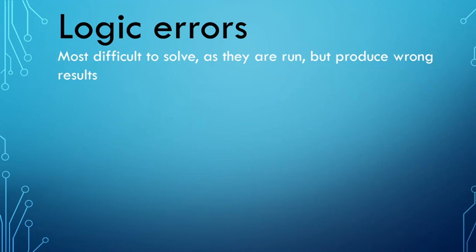instead of division, you multiplied your answer. So it shows a result, but it is wrong. And those are difficult, especially when it comes to complex algorithms. Those are very, very difficult to recognize.